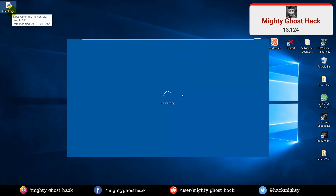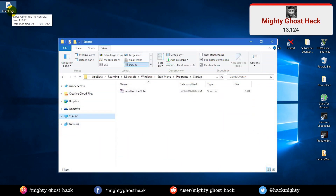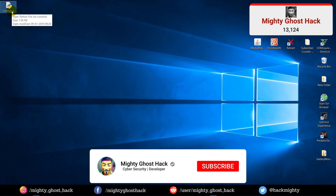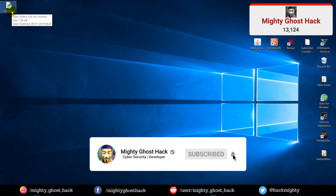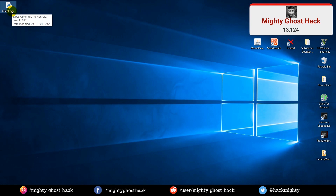The problem with that previous video is: if the victim restarts their PC, the connection between server and client gets broken. In order to make the connection persist automatically even when the victim's computer is restarted, we add the Python script to the computer's startup folder. There are other ways available, but this is one of the simplest to demonstrate how the payload works. We have to add a few lines of code to the client.py script so it runs in the background even after a restart.